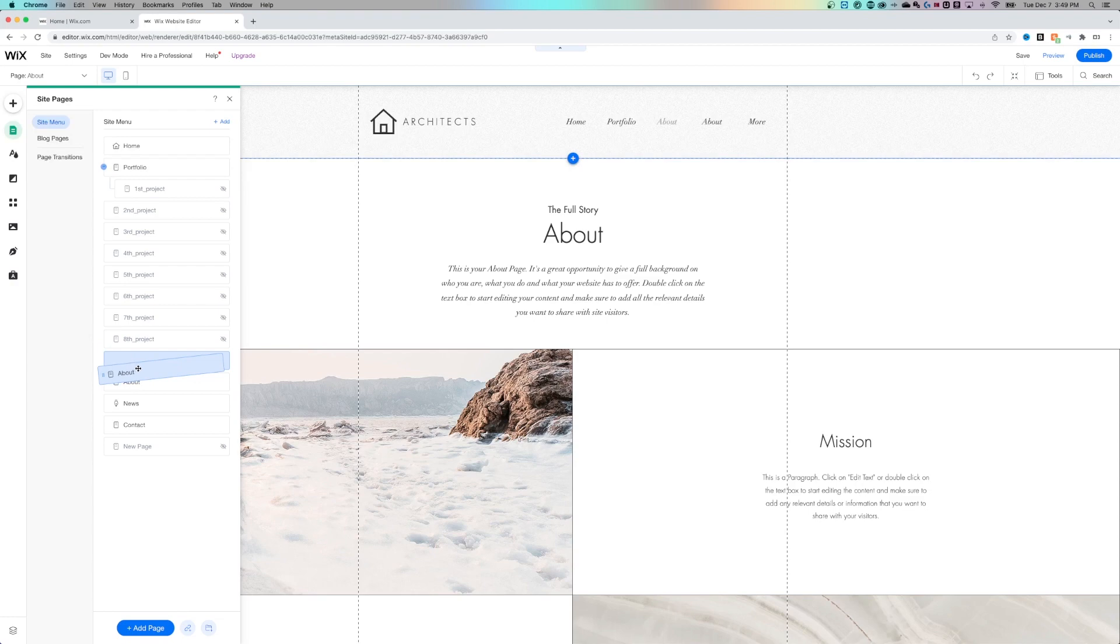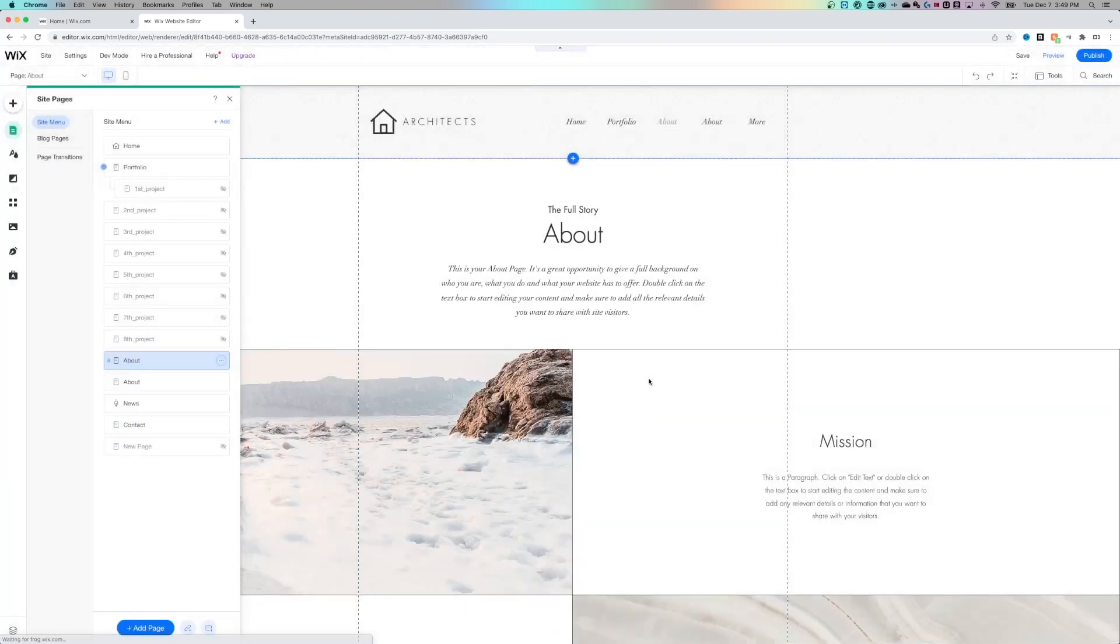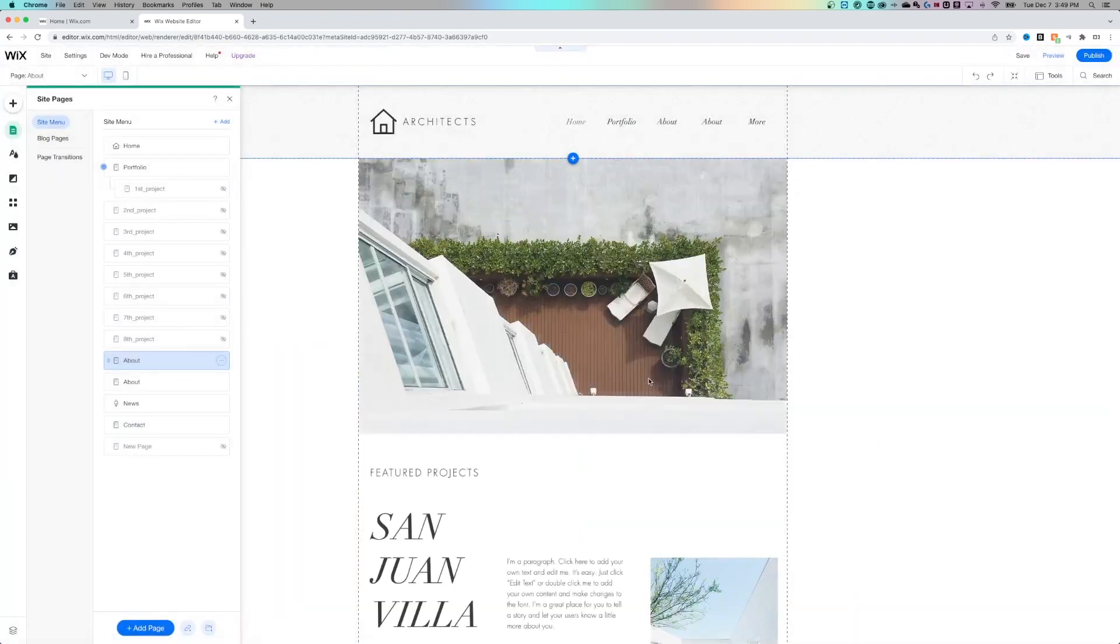And if we don't like that page anymore, of course, we can delete it. So that's how to delete pages here on Wix.